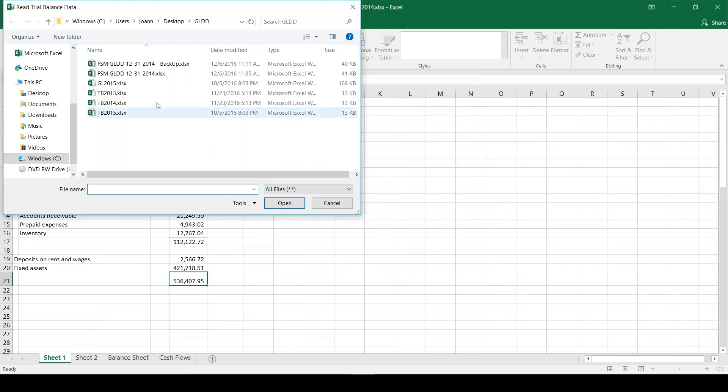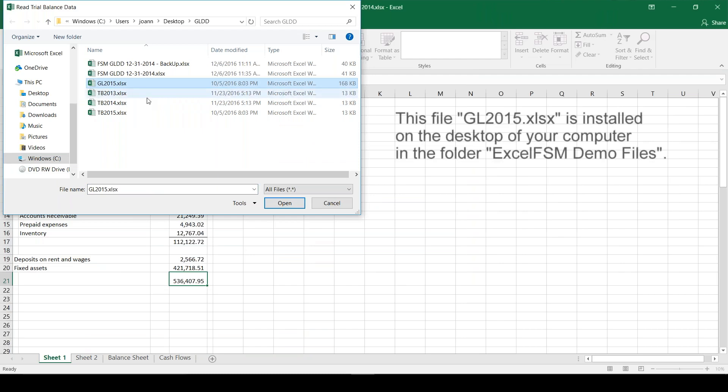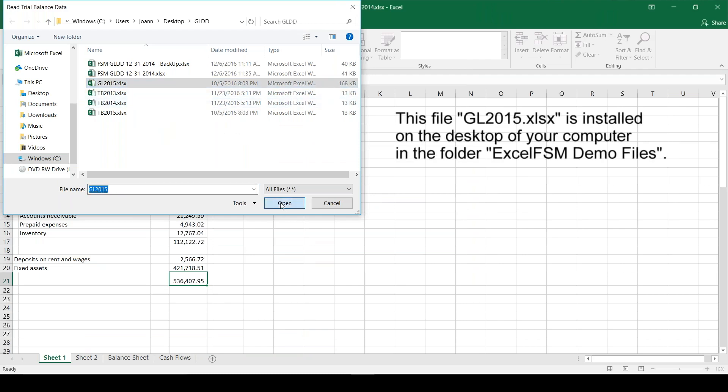Now it's asking me to select another file because we also want to pull the general ledger in. I'm going to pick my 2015 general ledger and it's the same thing - I just exported this out of my accounting software.